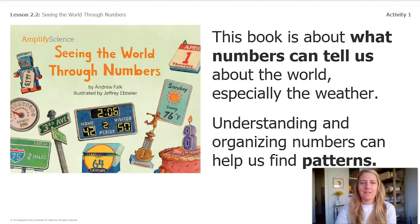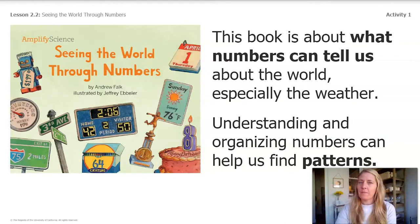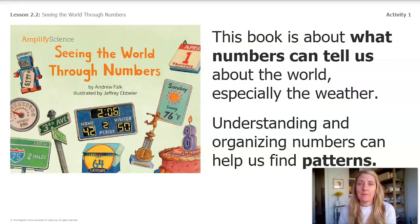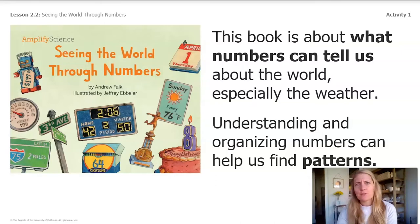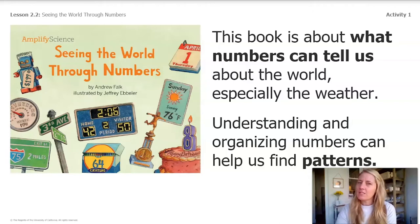This book is about what numbers can tell us about the world, especially the weather. Understanding and organizing numbers can help us find patterns. So far in this unit we've been looking at a lot of numbers — temperatures, measurements of precipitation, and data about orangutans. It's important for meteorologists to understand what different numbers mean and how to organize numbers so that they can look for patterns.